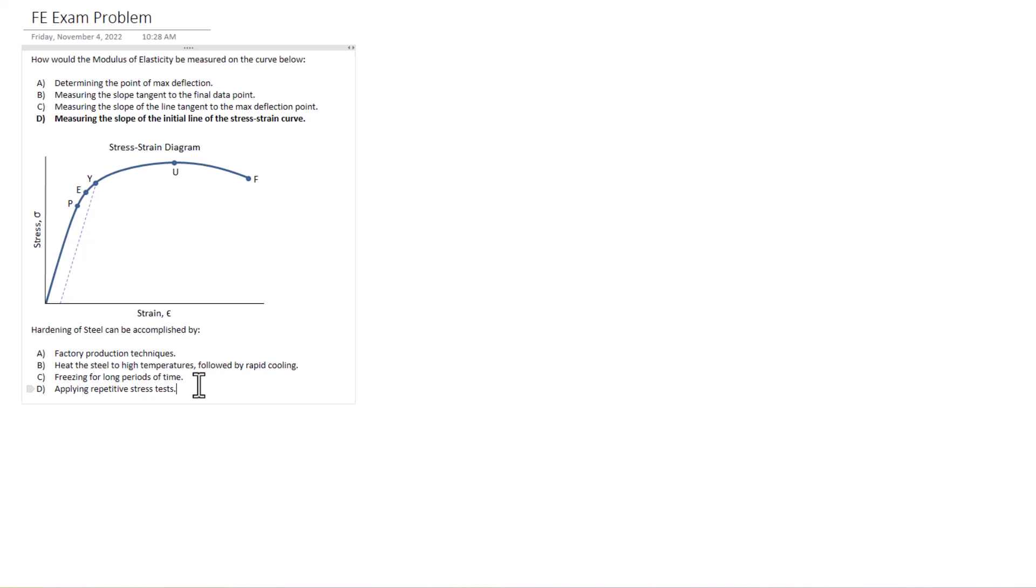So A, factory production techniques. I mean, that could be true, but think about how broad and vague it is, right? If it's this vague, it's likely not going to be the solution, right? Factory production techniques could be absolutely anything. And I would vie for going a little more of a specific answer in this case.